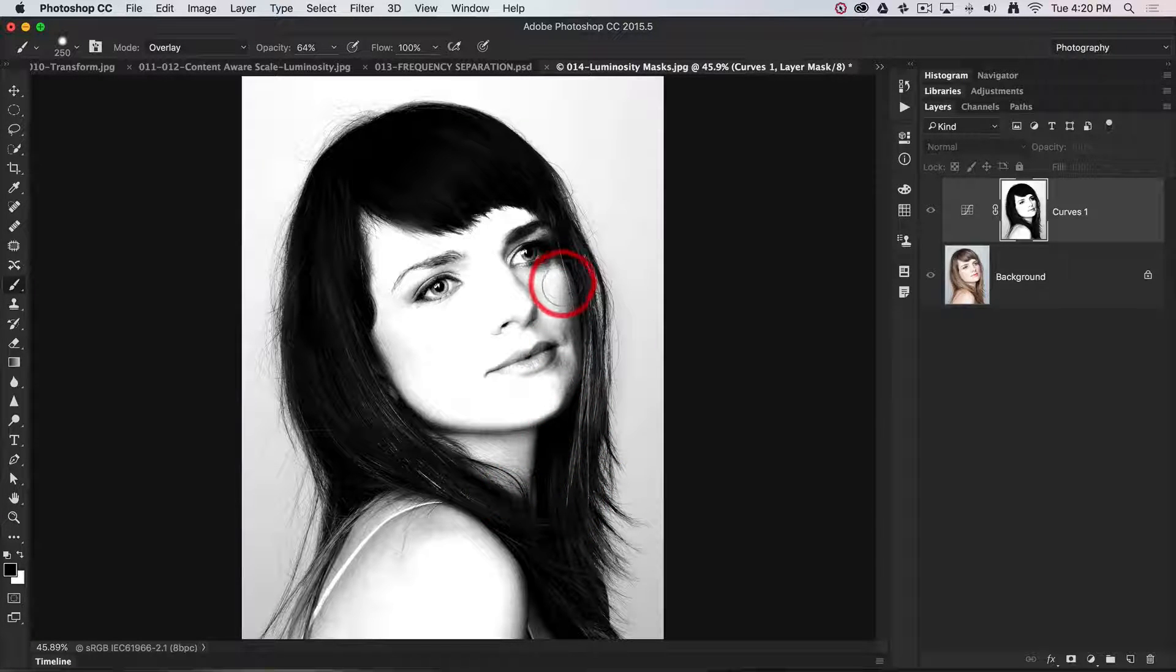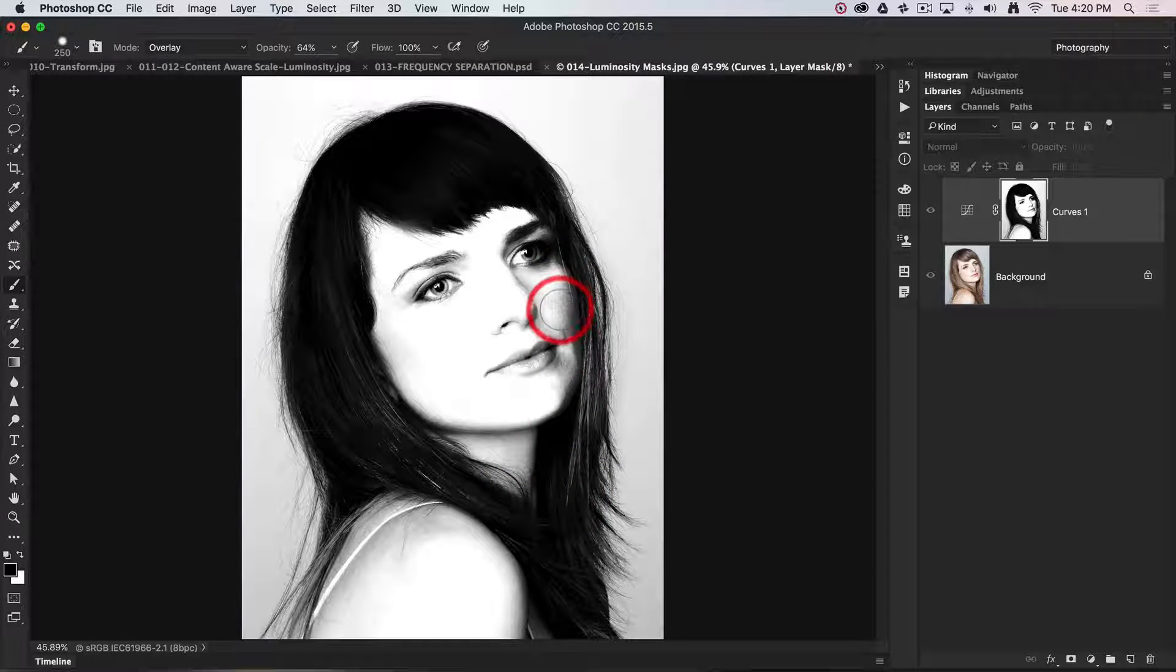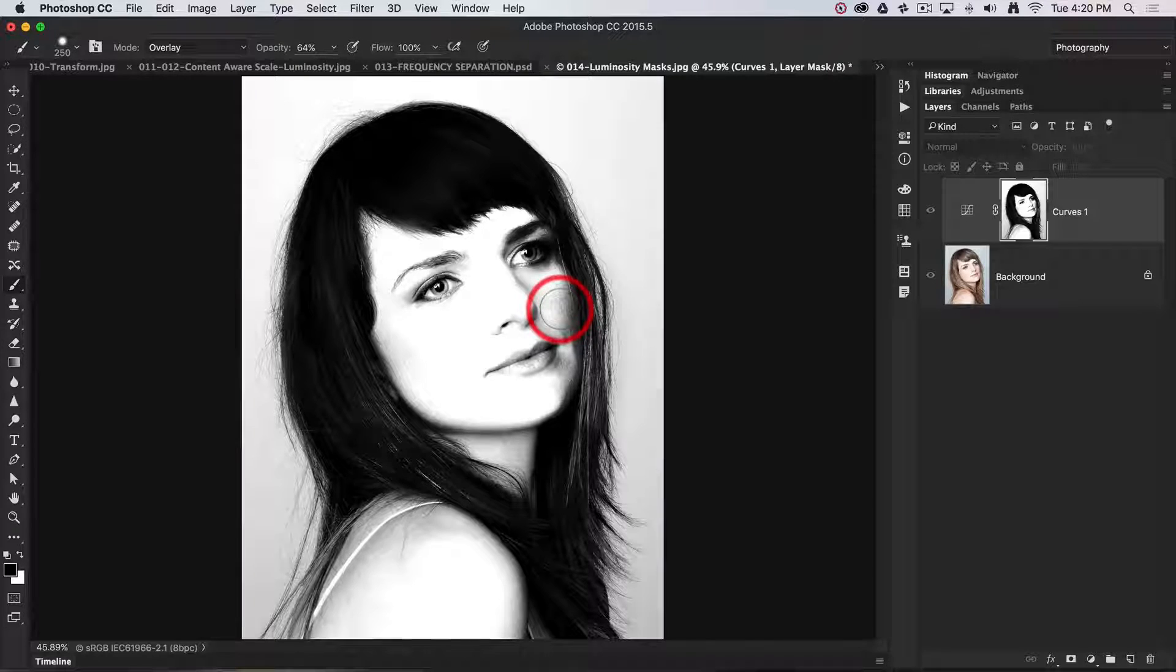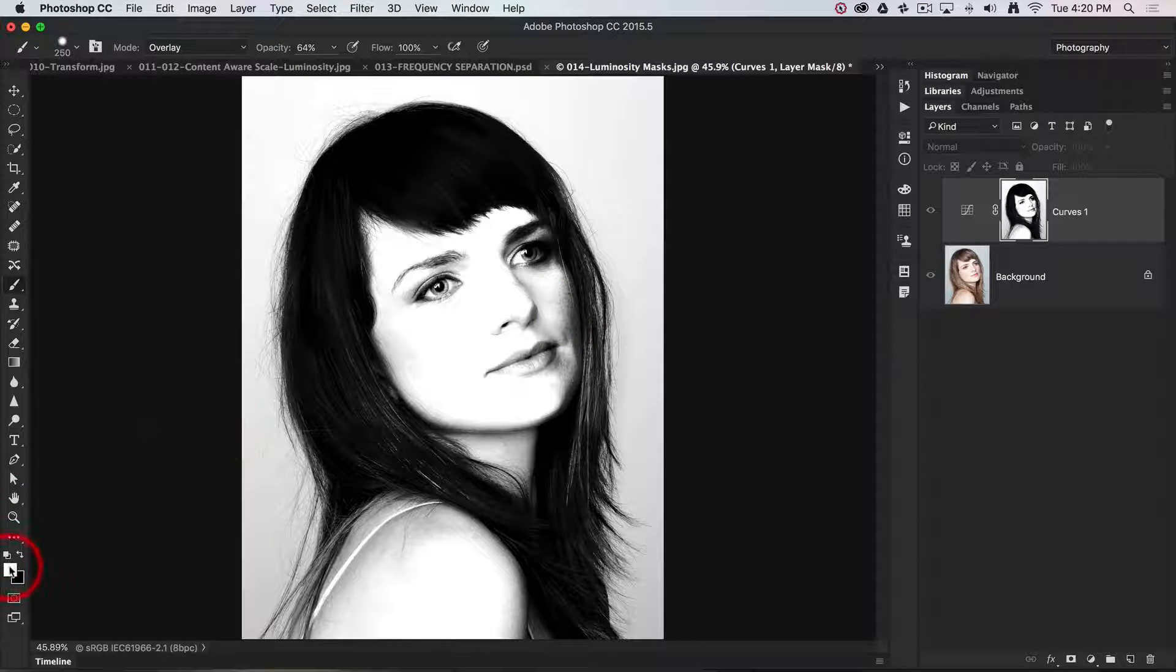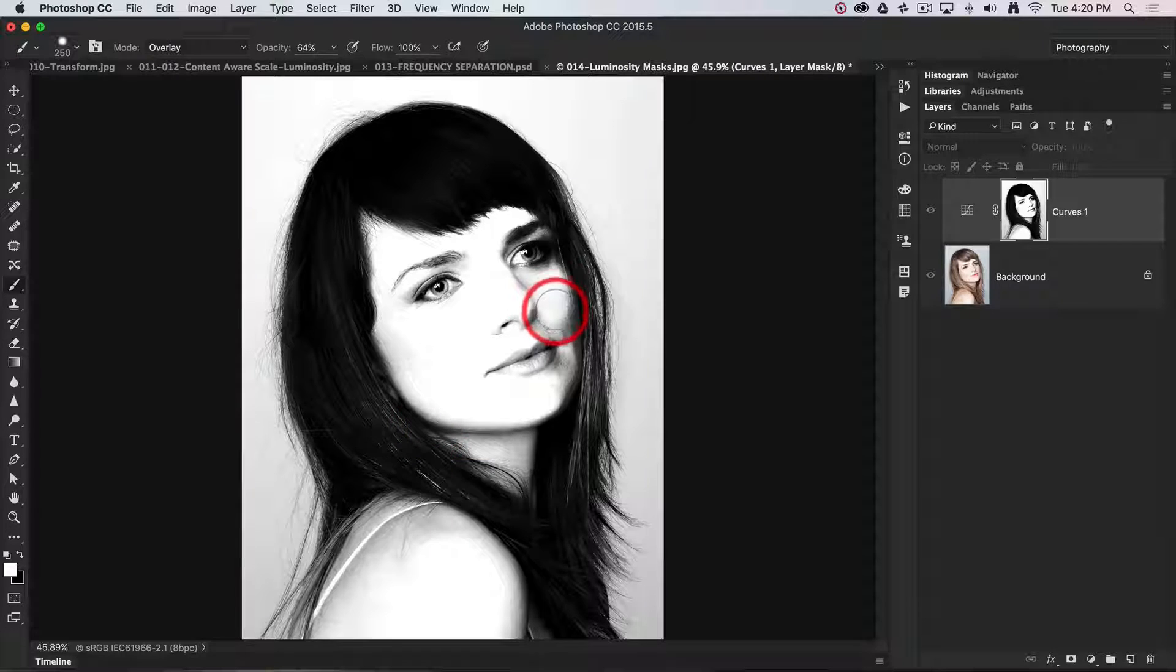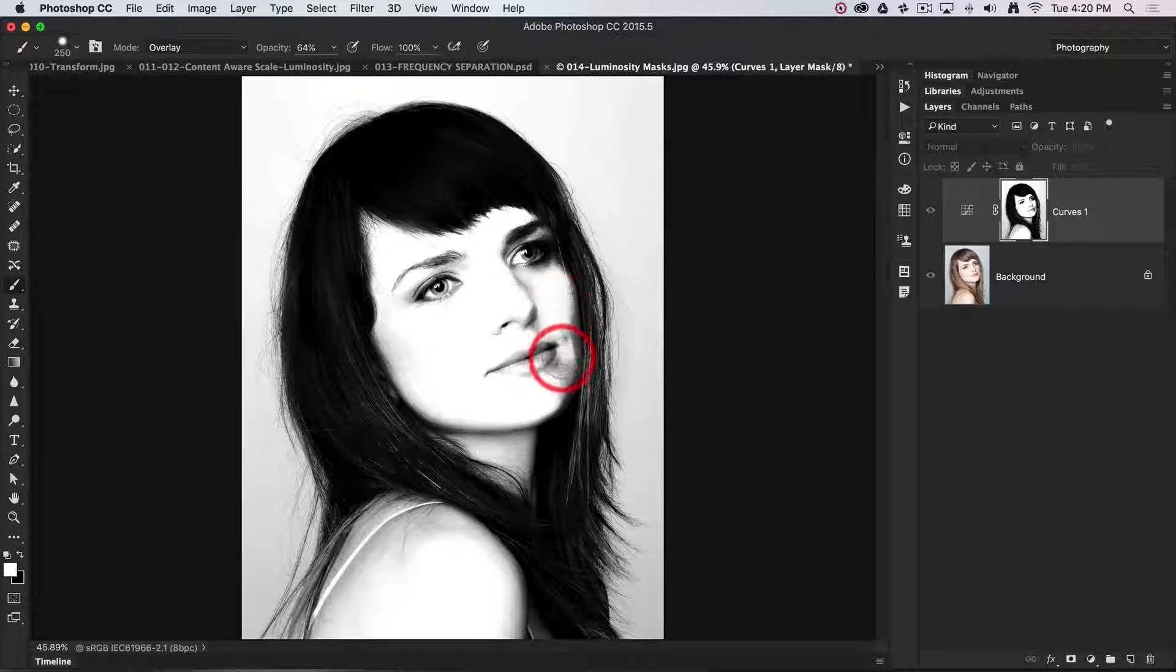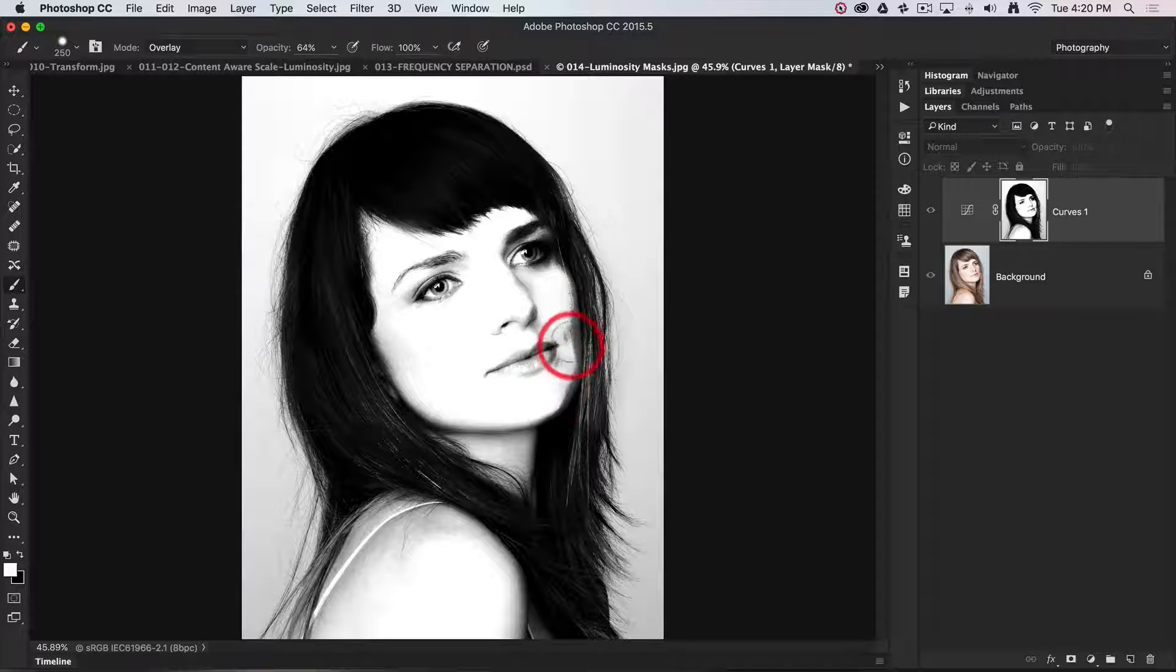Now we've got some skin tones that are going a little bit gray there, so I'll just switch over my foreground color to white using the X key and I'll paint those a little bit brighter there.